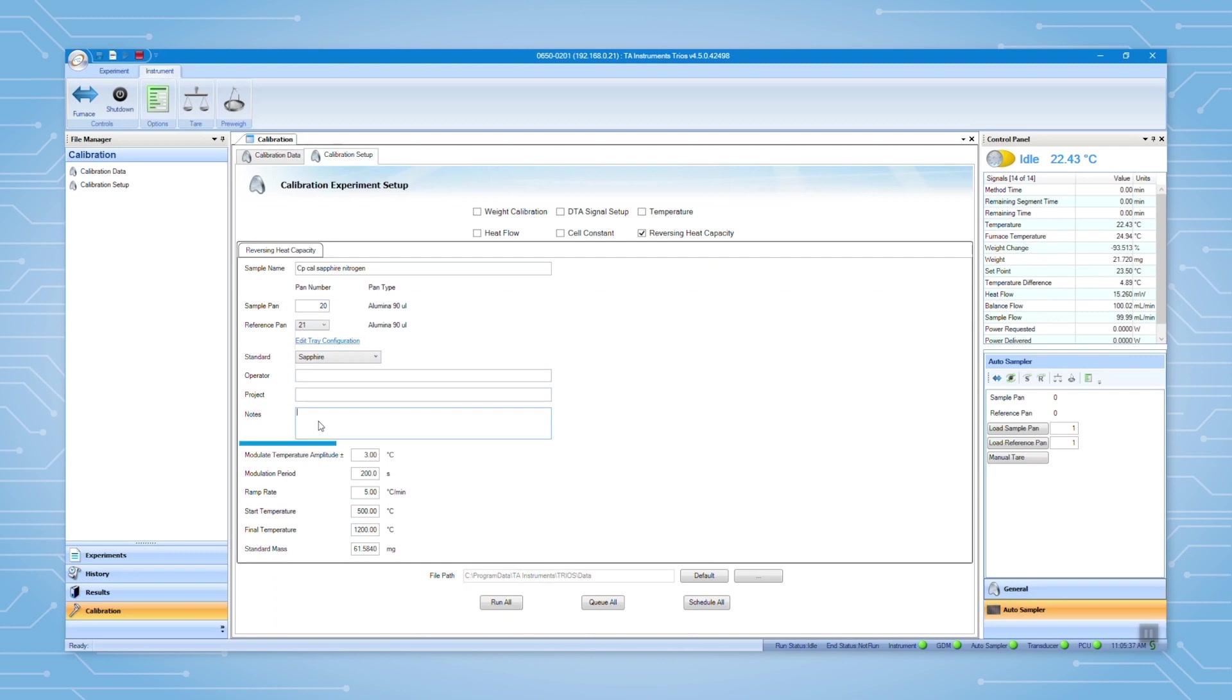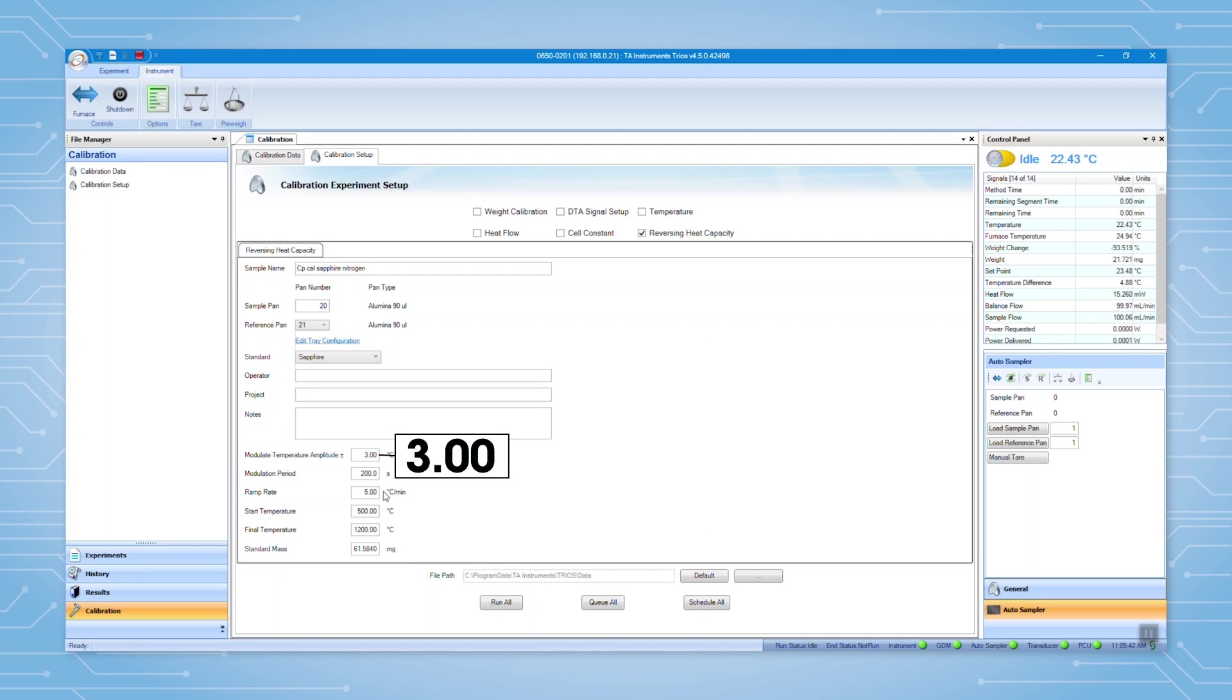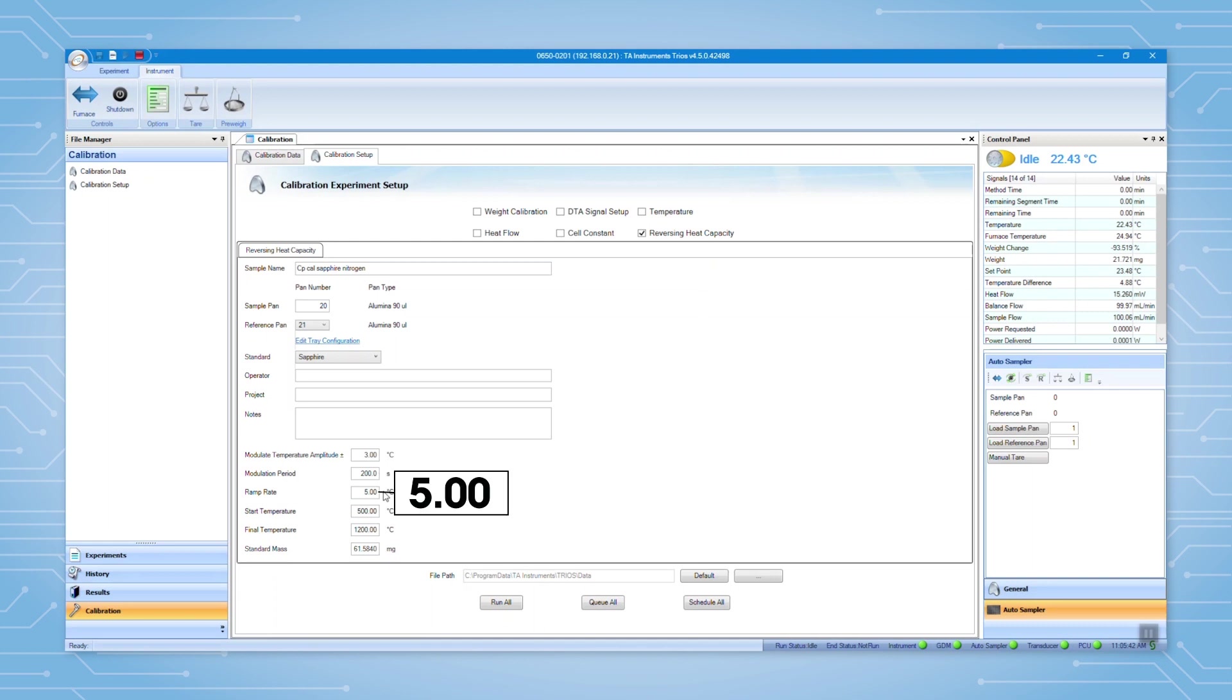Here is where you enter the parameters for the modulated DSC method. Use 3 degrees Celsius as the modulated temperature amplitude, 200 seconds as the modulation period, and 5°C per minute as the ramp rate.